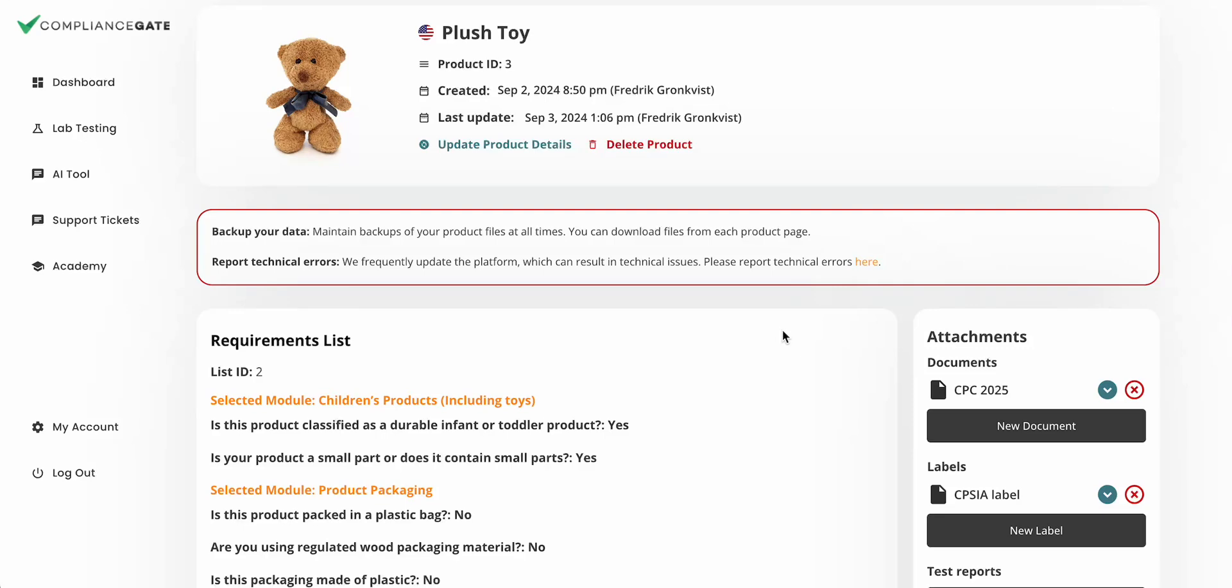In this video, I will demonstrate how to create certificates, declarations, and other compliance documentation using the templates.